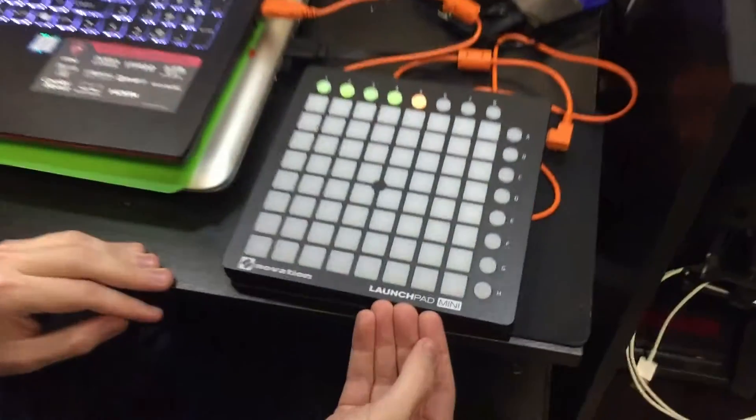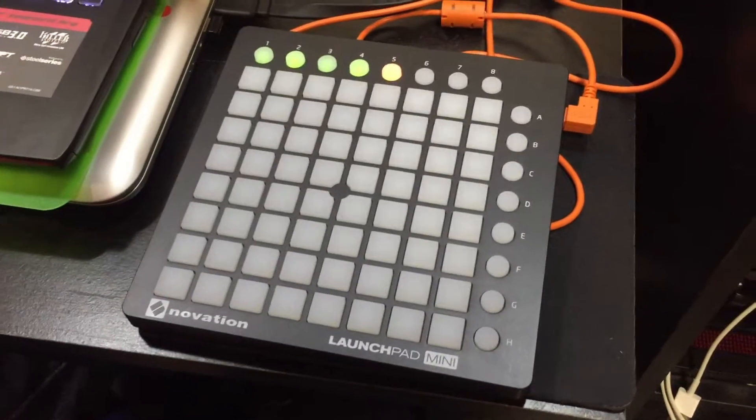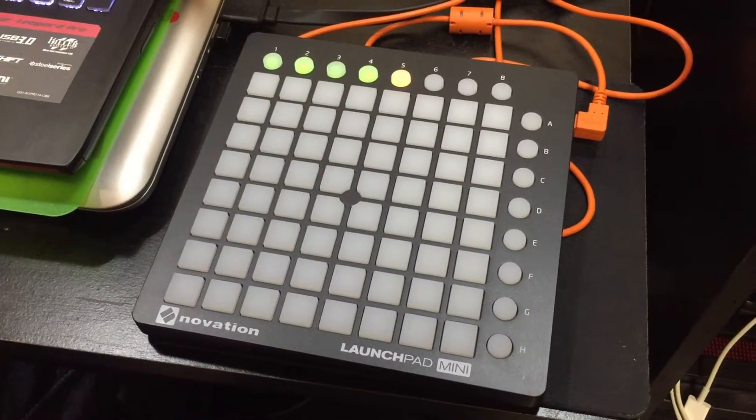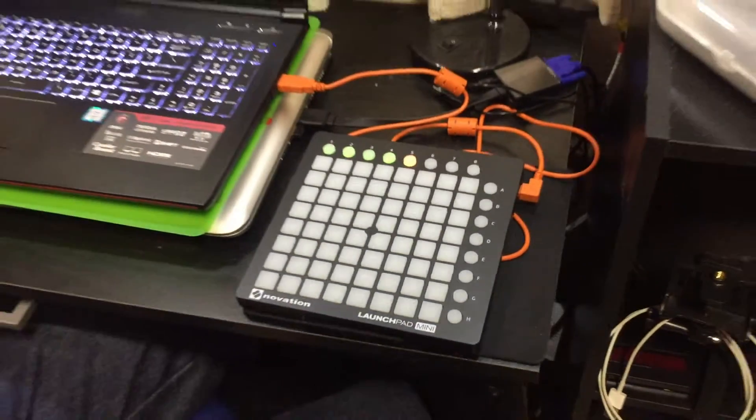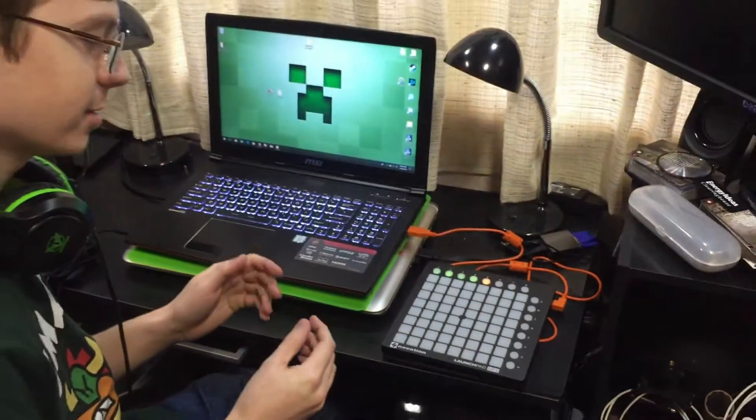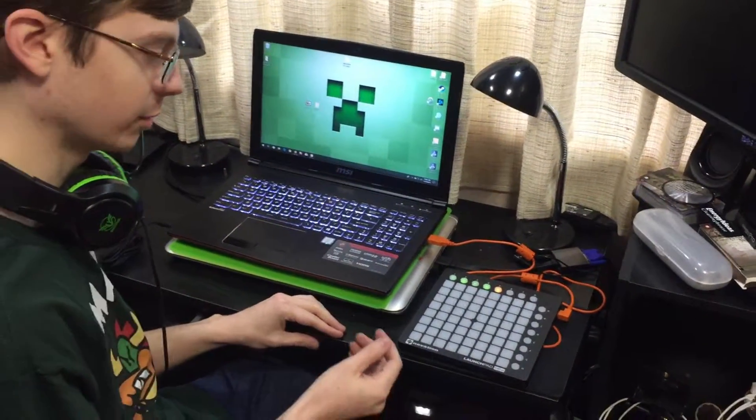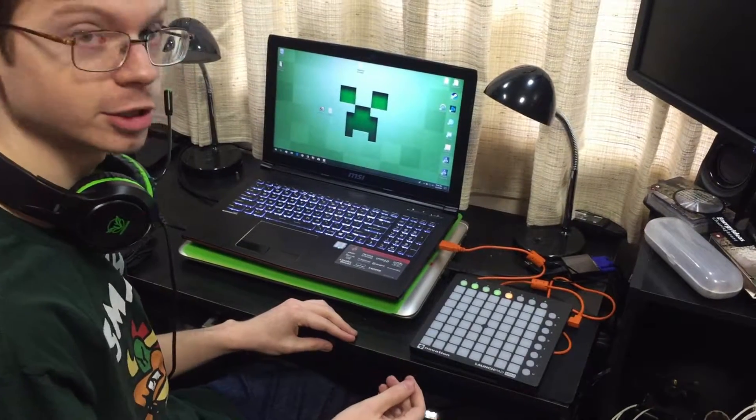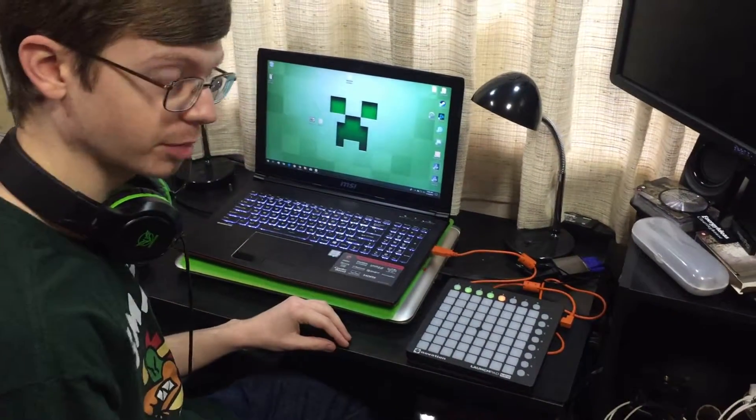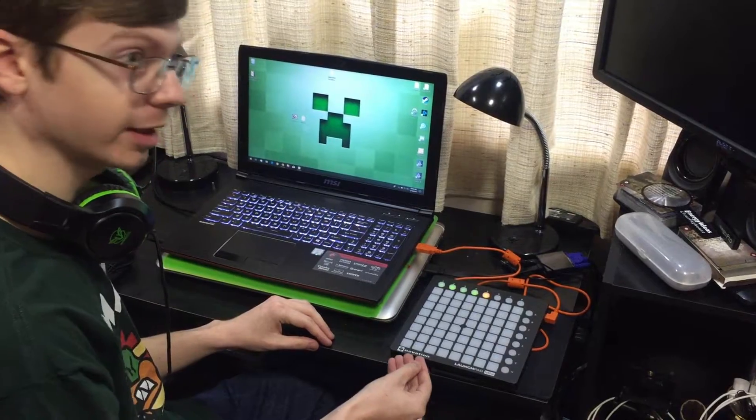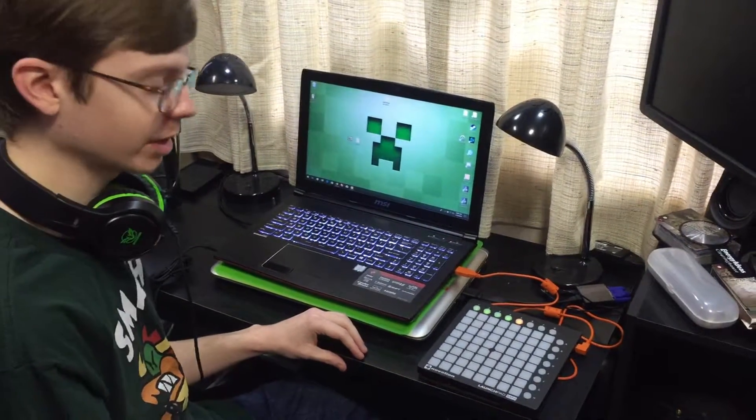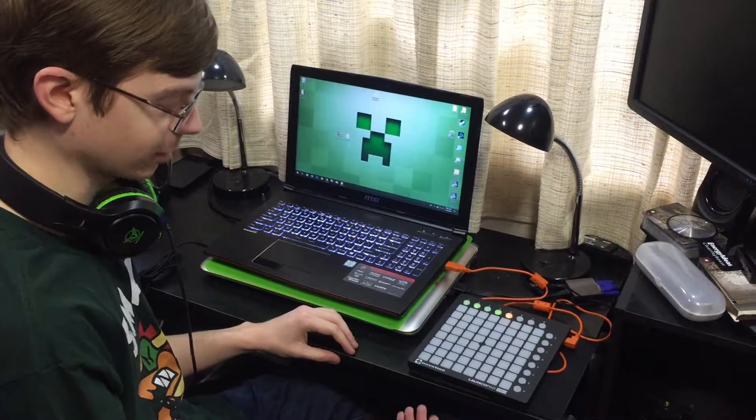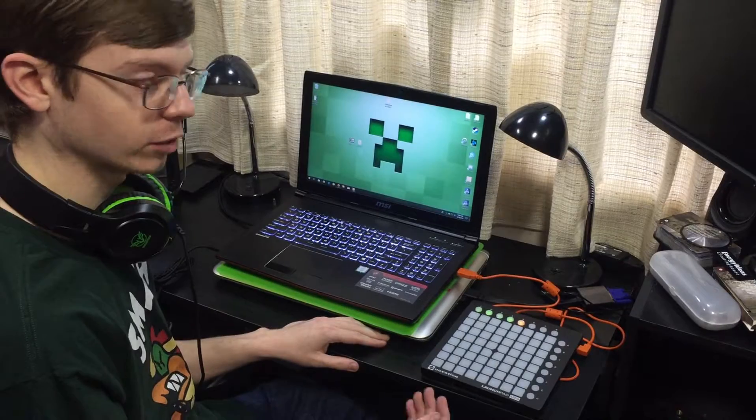It's a smaller, more compact version of the Launchpad Pro, but it still has the same features, just more compact. Now this is by Novation and they're a great company that makes a lot of soundboard equipment and software to go with the soundboard.